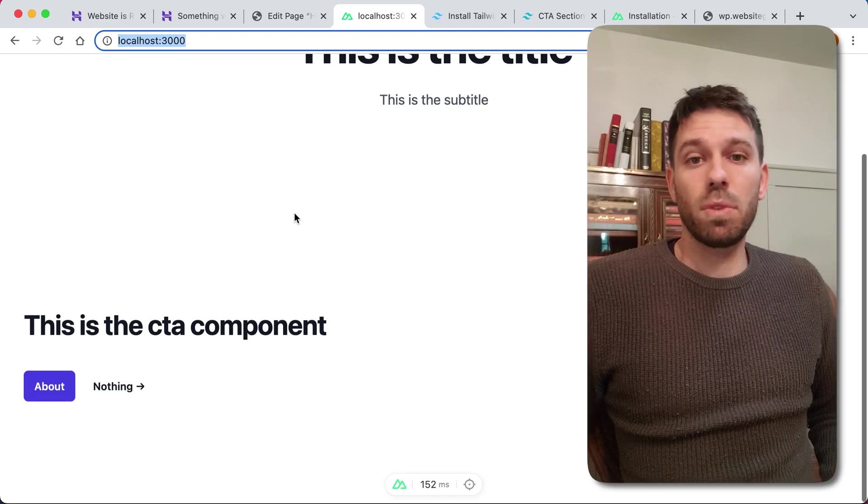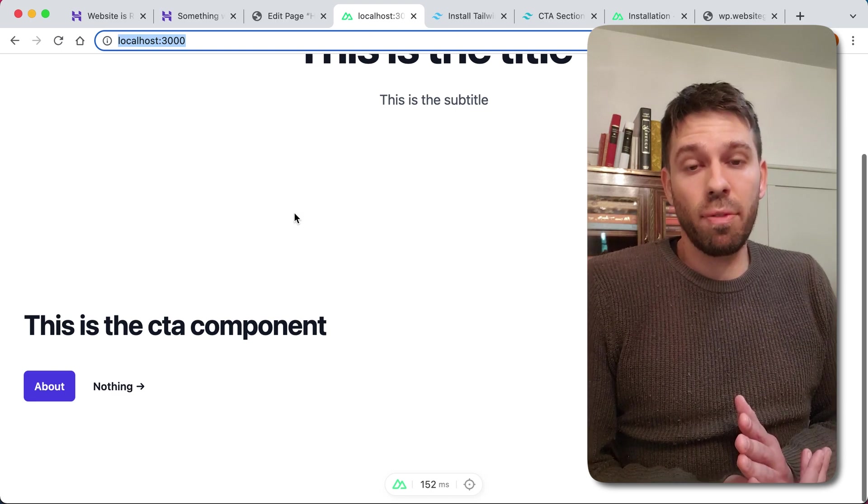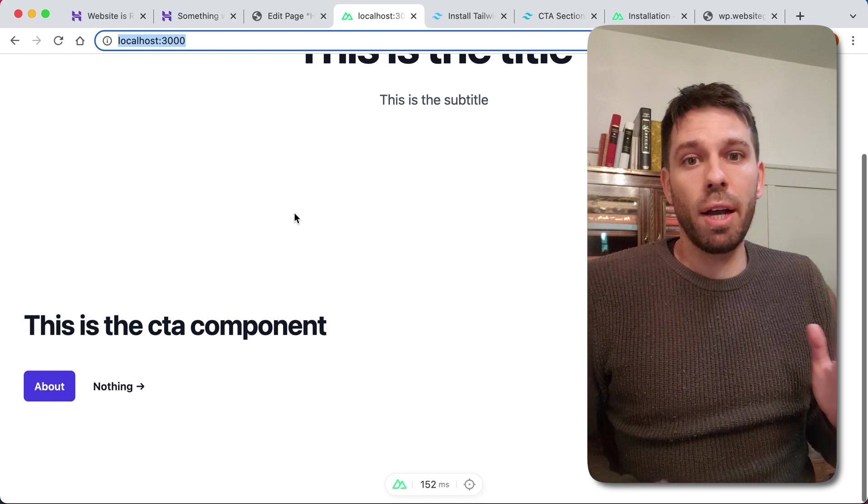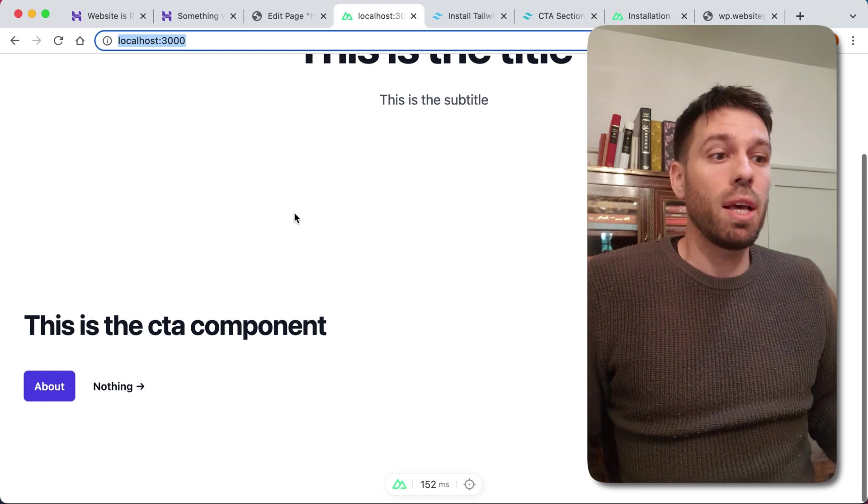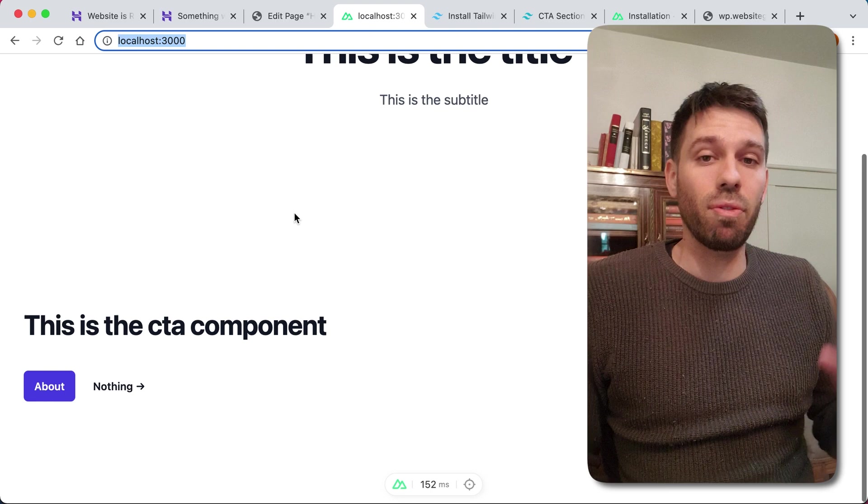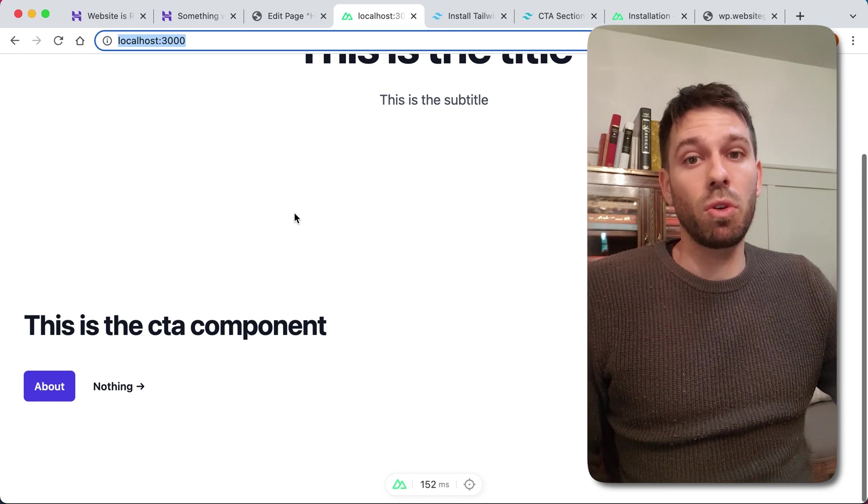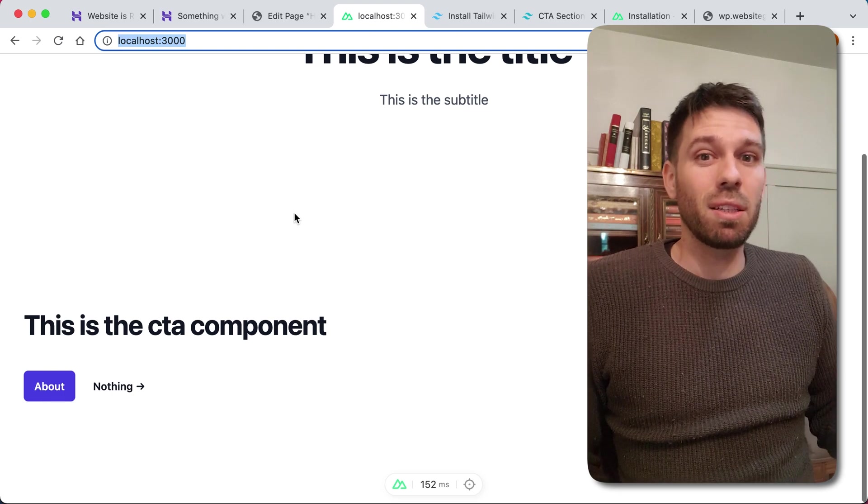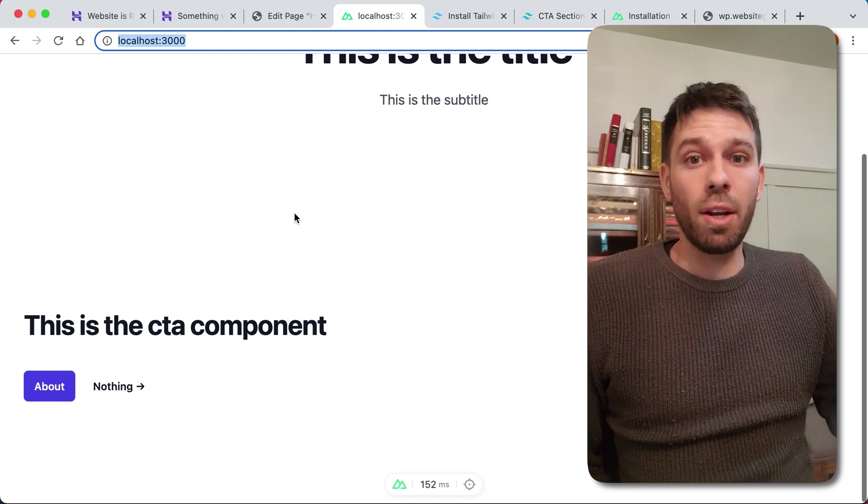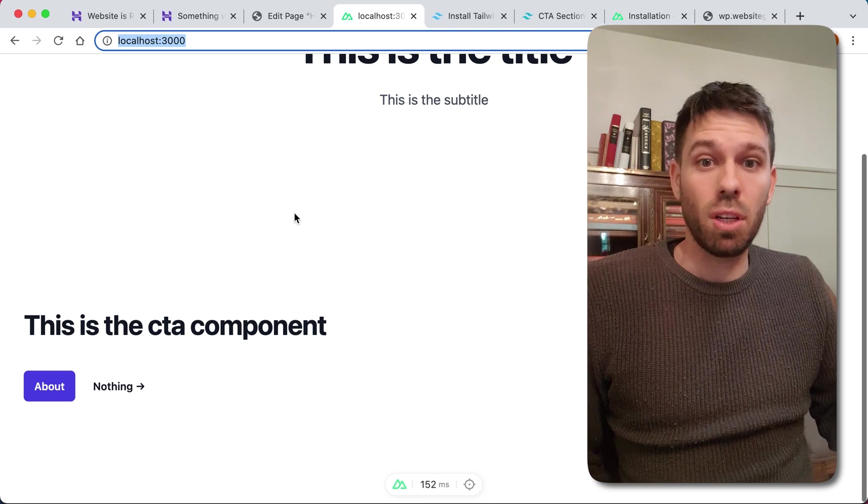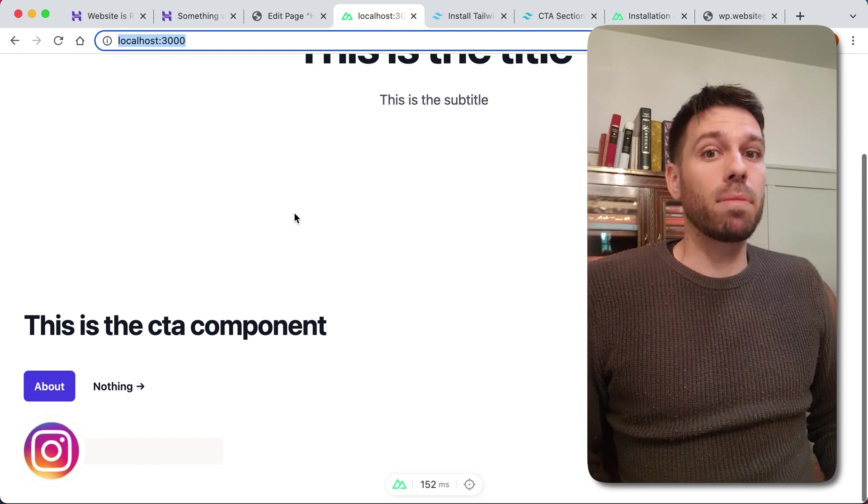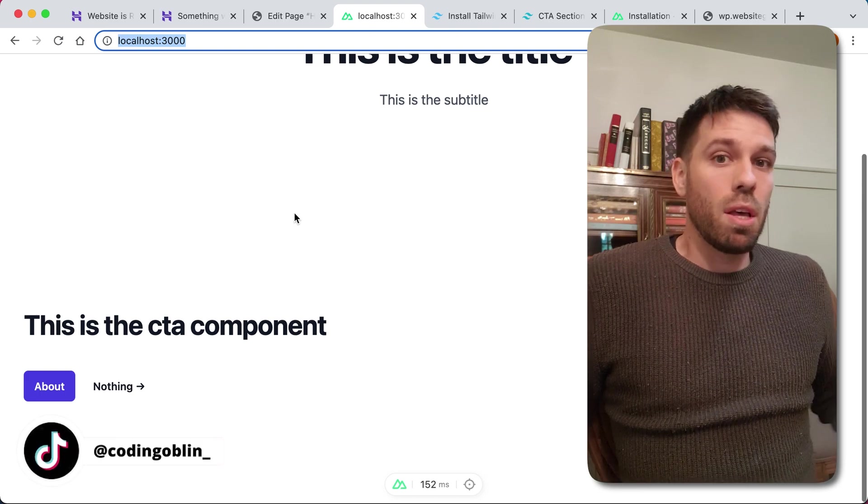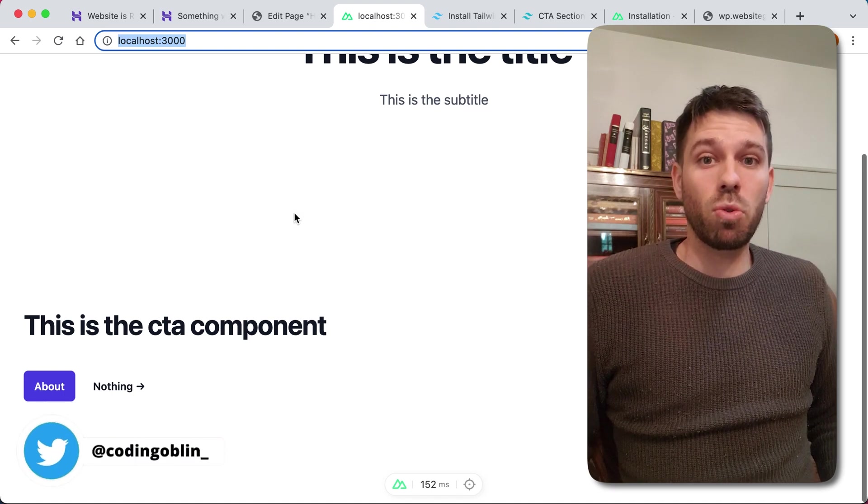So that is how you have different Advanced Custom Fields with different components. I just did a header and a call to action, but you can create as many as you like. In the next video I'm going to take it a step further and I'll show you how you can actually have different versions of components. So you might have two or three different header types, but you don't want to keep creating a new layout for each one. You can just create an option on that layout and then you can have a radio button on Advanced Custom Fields so you can switch between them.